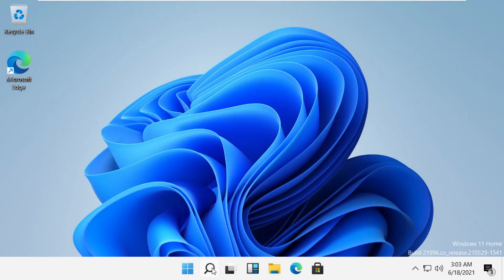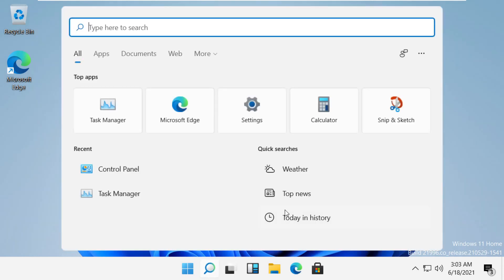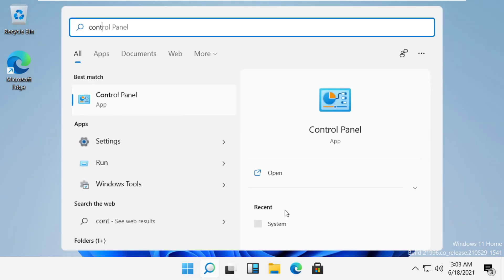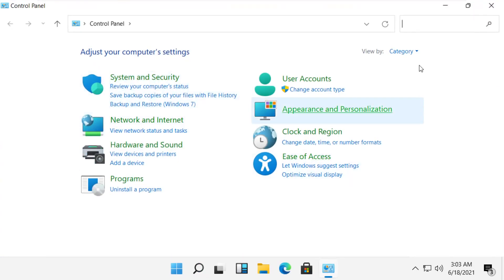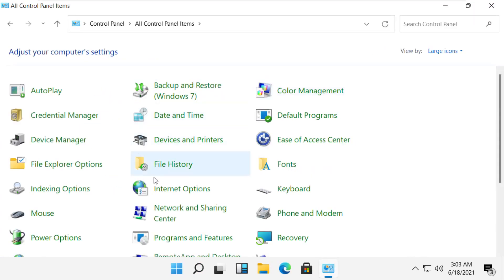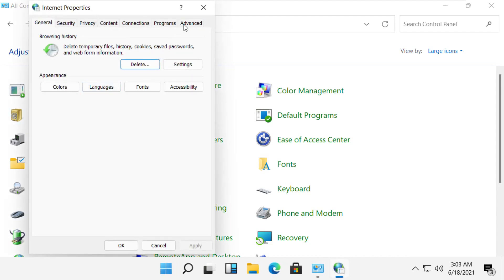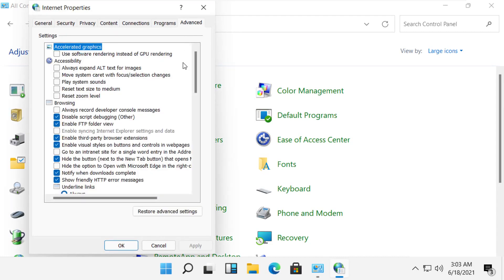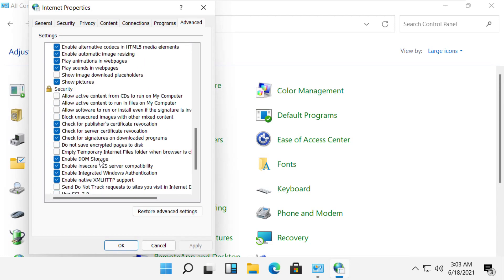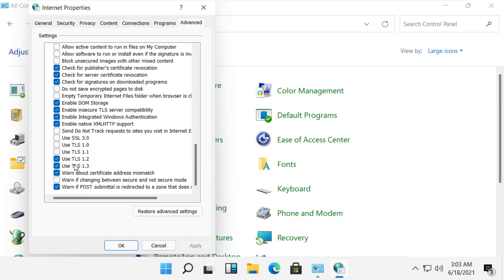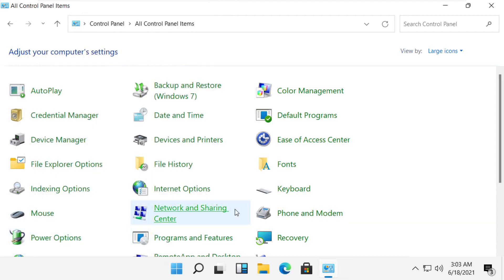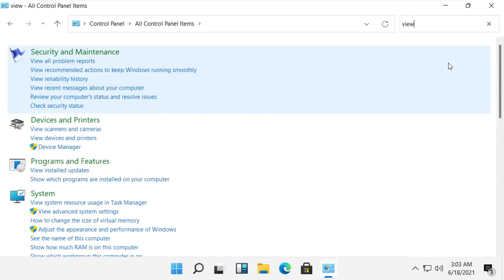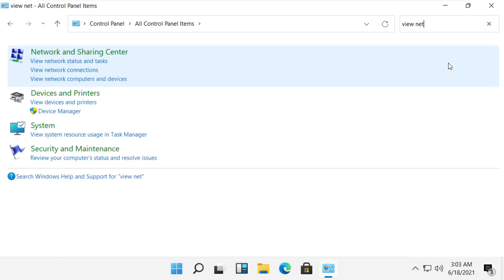For the next step, click on the search icon and type 'Control Panel'. Open Control Panel and follow my screen. Go to Advanced Options. Now select these TLS values and click Apply to save the settings.